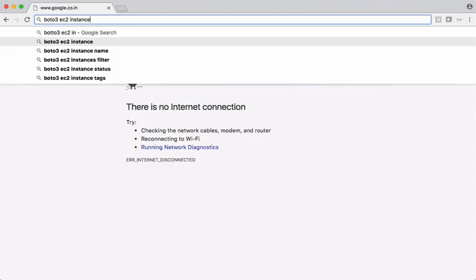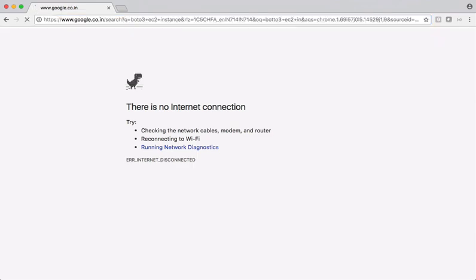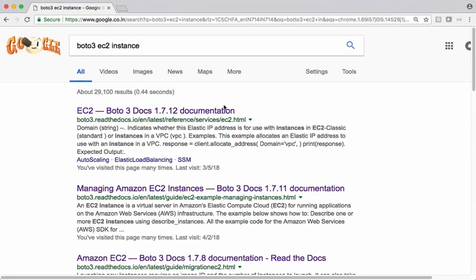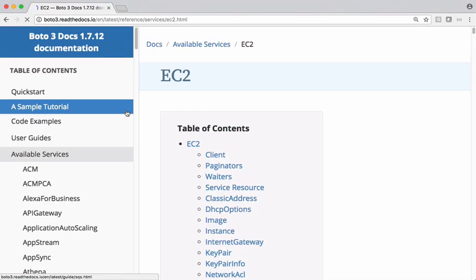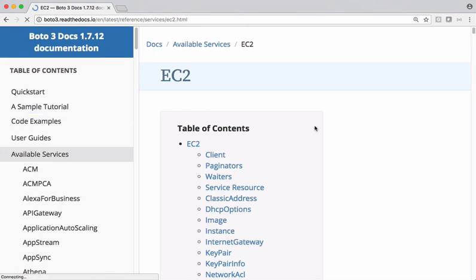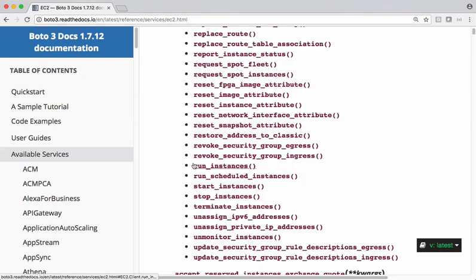Let's search for Boto3 EC2 instance. Let's open this link. Let's search for a function using which we can launch EC2 instance. This is a function we are interested in. Run instances is used for launching instances. Let's open this method.